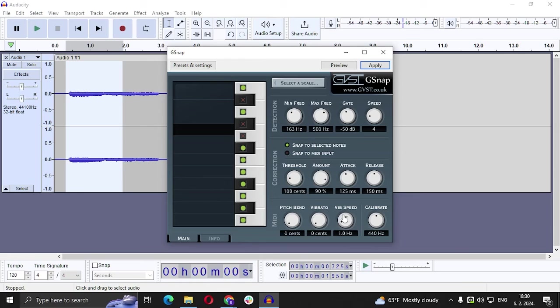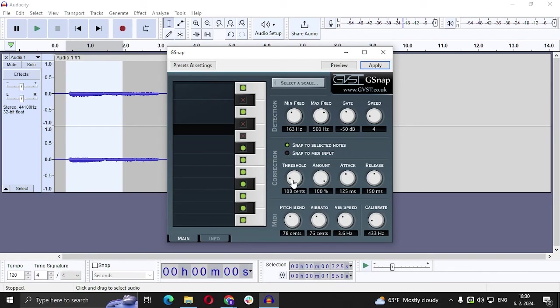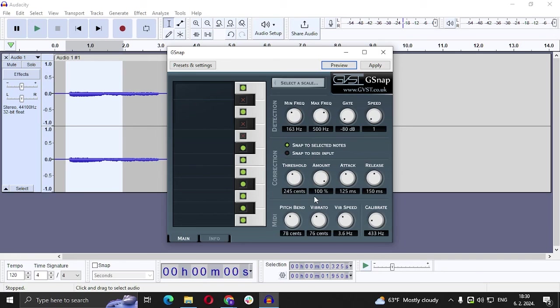And here pitch bend, vibrato, vibe speed, and calibrate. Basically you can play around with these things. And after you do that you can basically preview and you can see. So you preview here and you can see what we got.